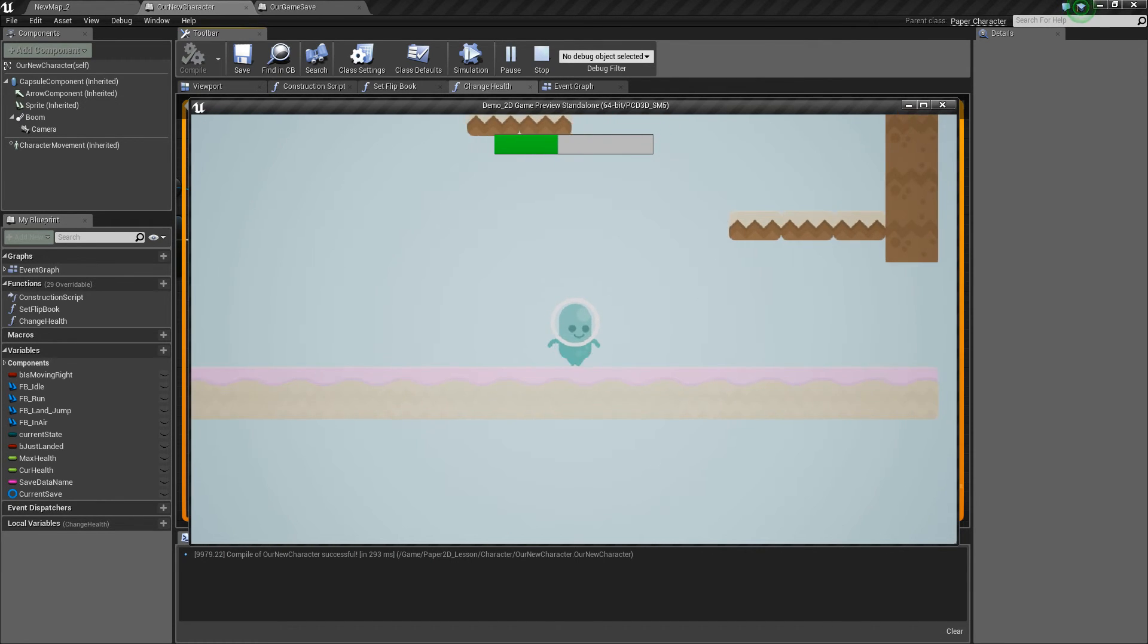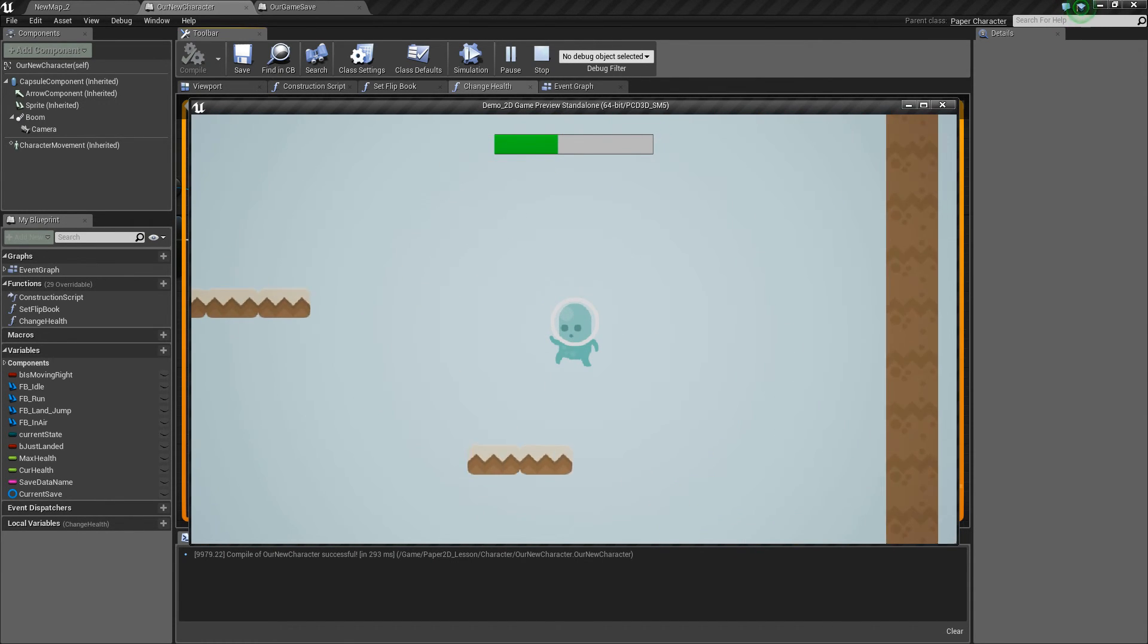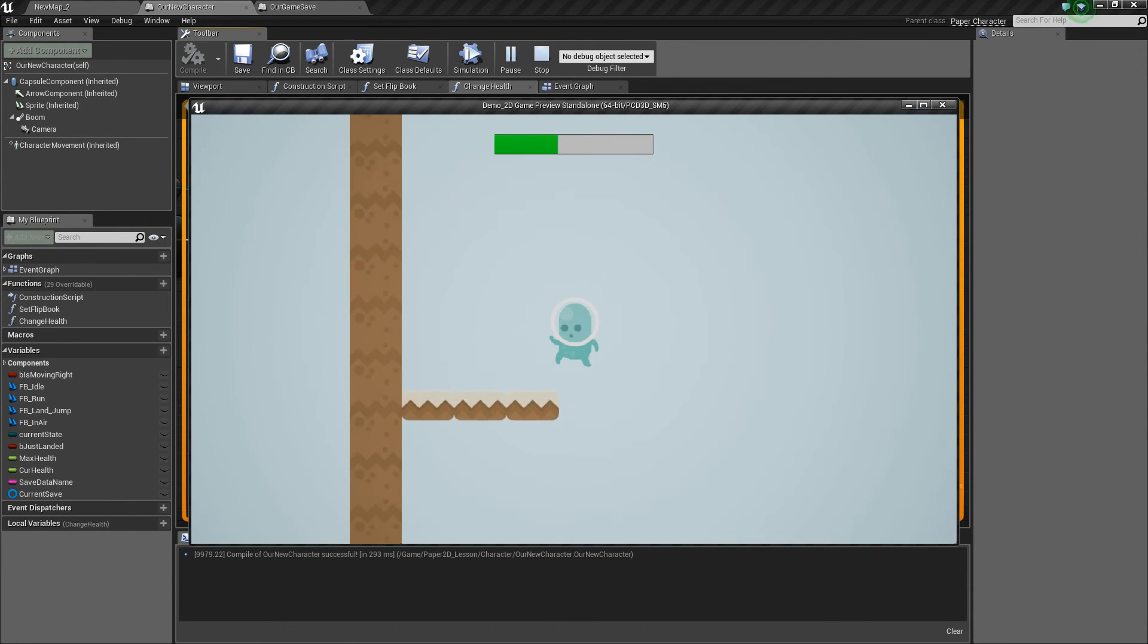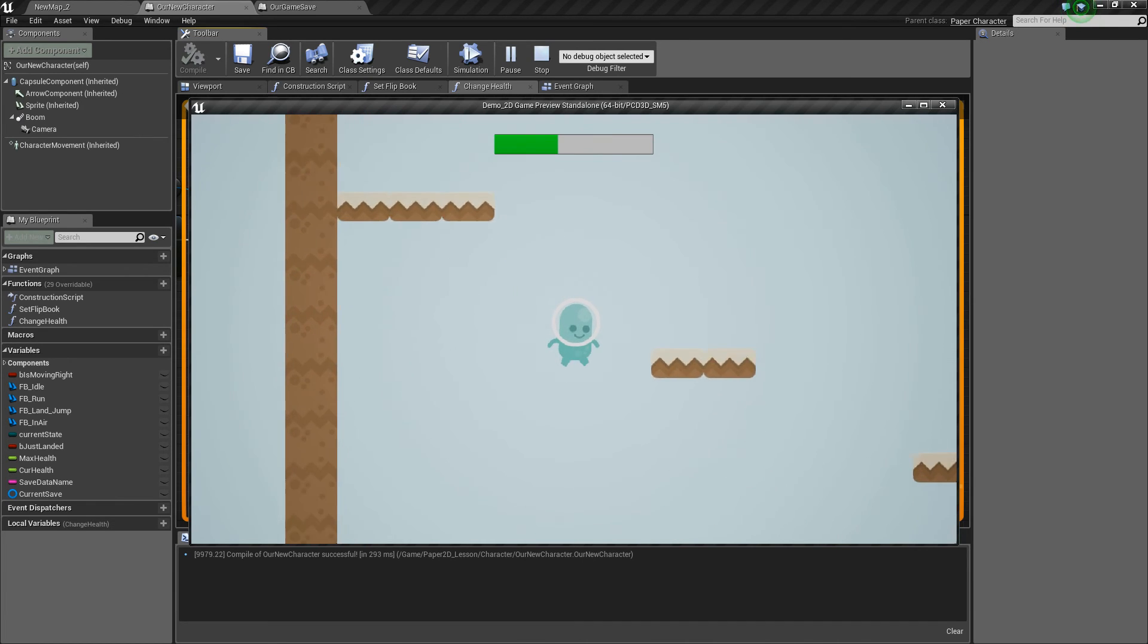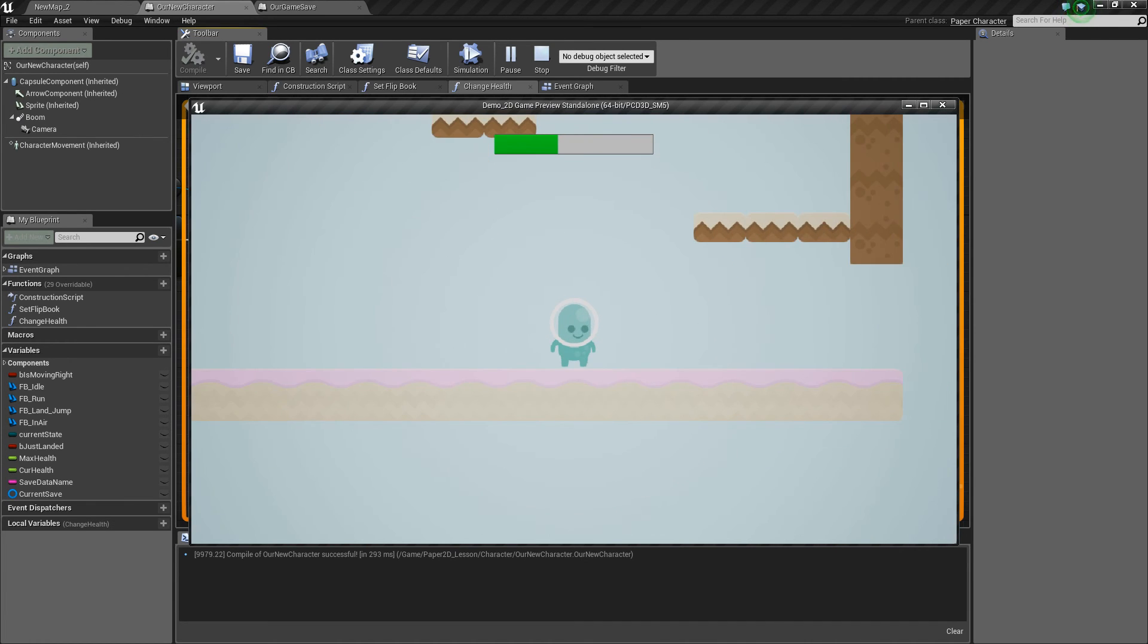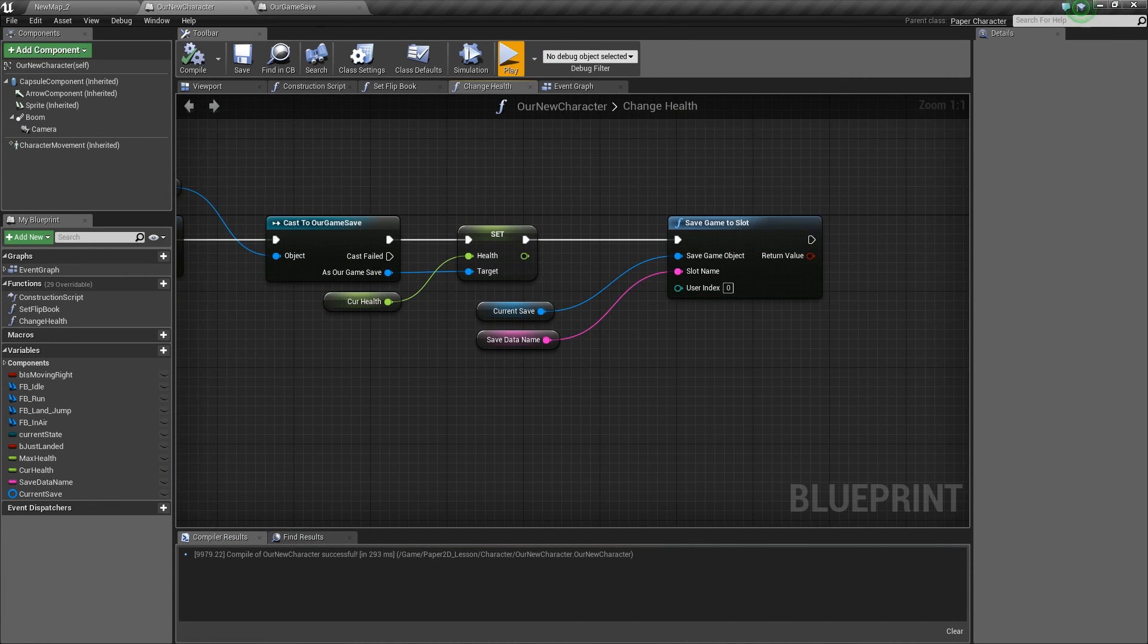So in the next session we're going to be looking at how to control AI within our 2D games so that we have some simple enemies to interact with within the world. So thanks very much guys and we'll see you next time.